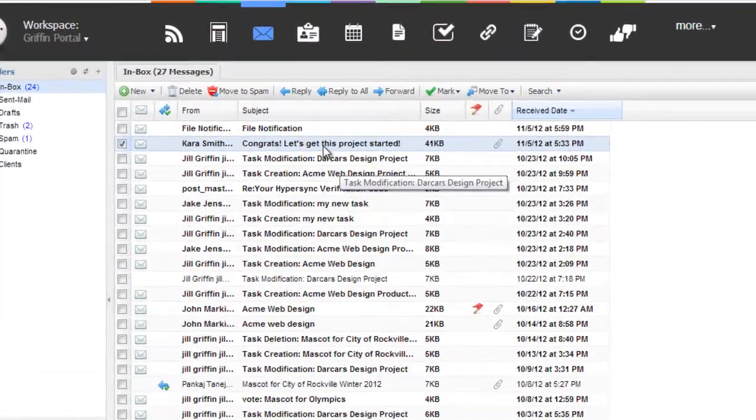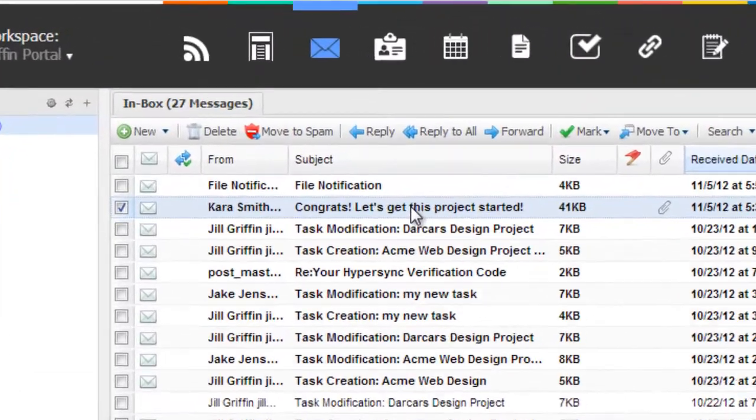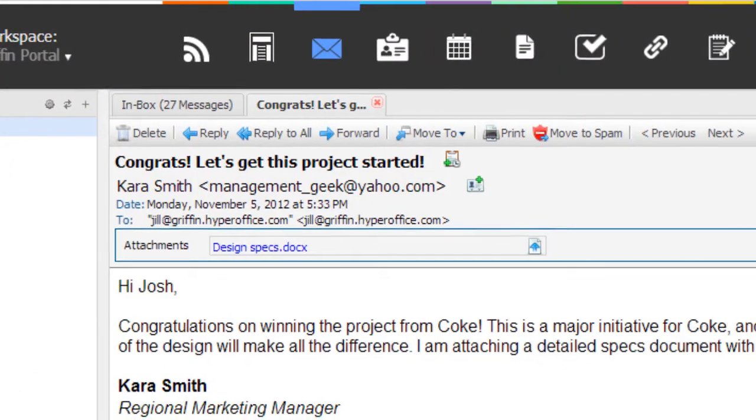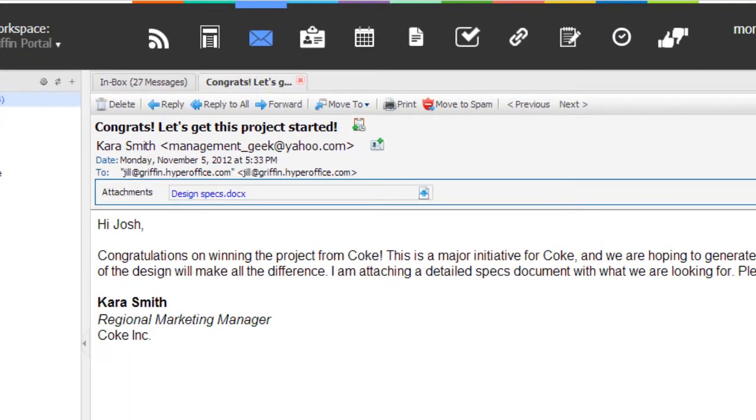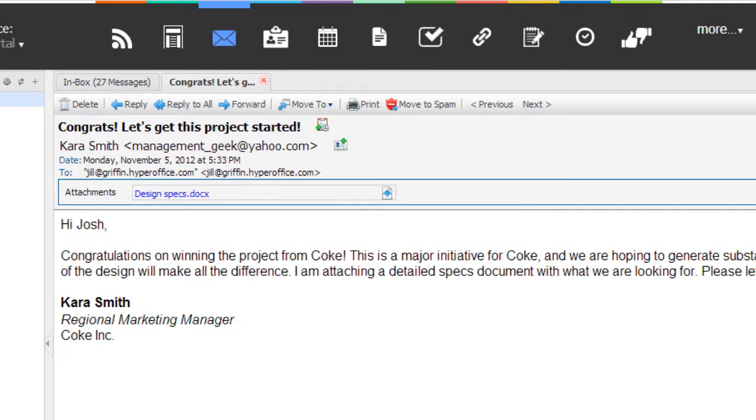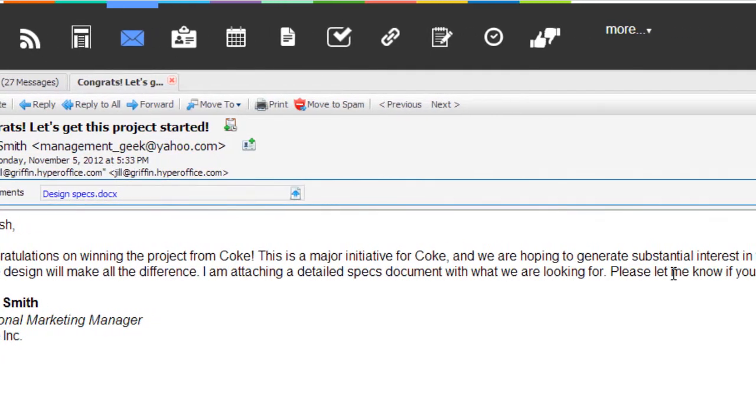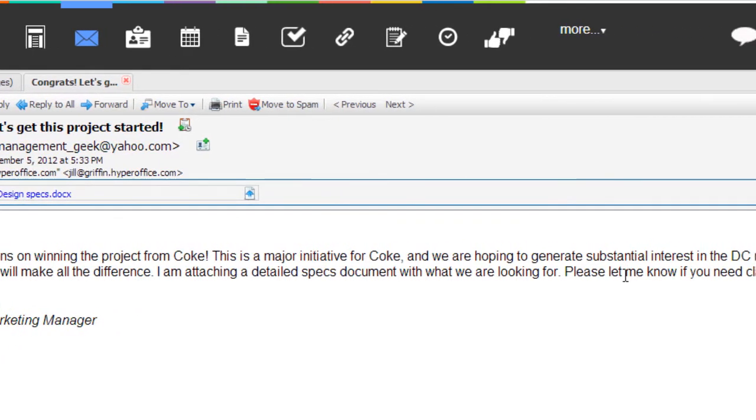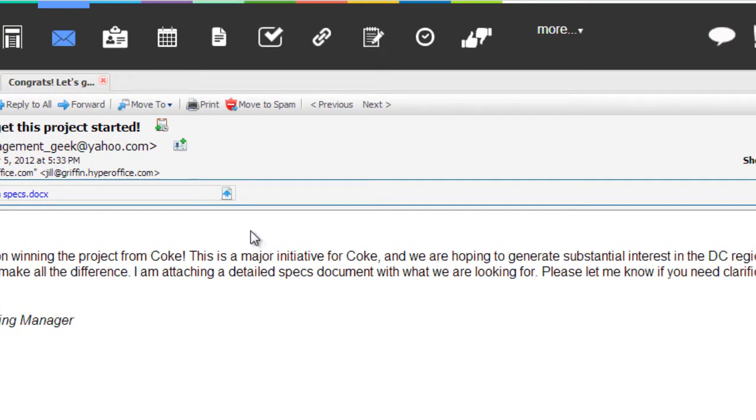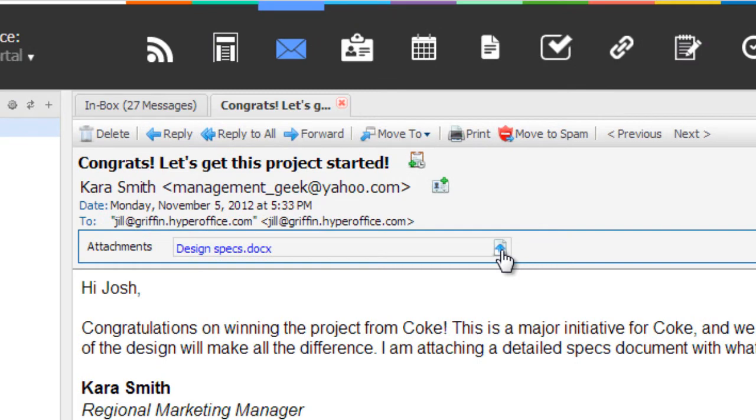I just received an email from Cara, marketing manager at Coke, in my HyperOffice inbox. The email has instructions about the digital designs. It has an attached detailed specs document.